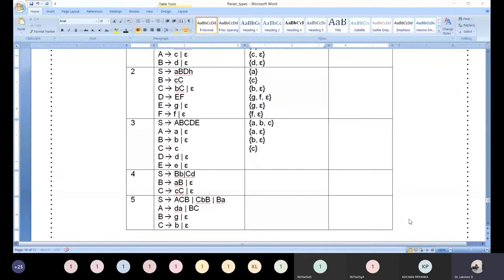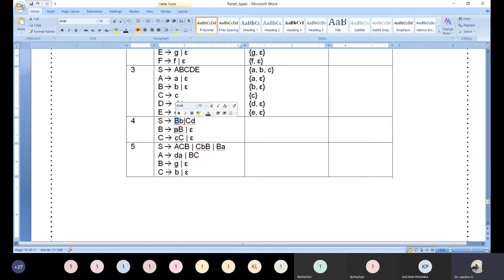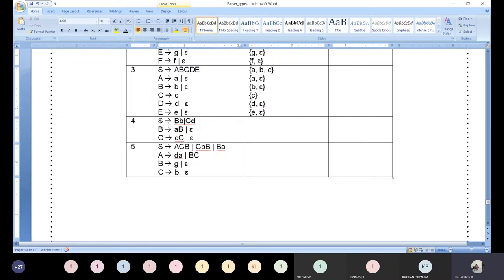Now let us move to this production. Look carefully: S produces capital A, capital B small b, capital C small d. So what would be the FIRST? Whenever you see a non-terminal you need to replace it in your mind. Replace capital A by small a capital B. With that, you need to go for epsilon, then with this again go for epsilon — a lot of recursion like this it works. Rehearse in your mind and give me the answer for FIRST of capital S.